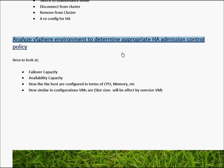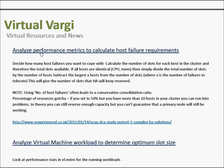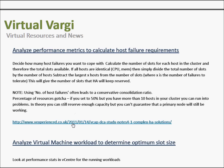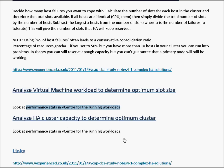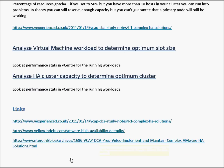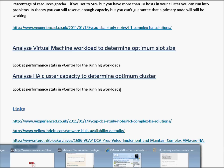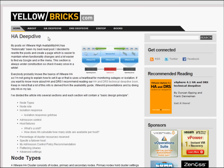Analyze vSphere environments to determine appropriate HA admission control. These are some of the areas to look at: failover capacity, availability capacity, and how the hosts are configured in terms of CPU and memory. For analyzing performance metrics to calculate host failure requirements, it's pretty much just reading some information — I've got links for more details. For virtual machine workloads and HA capacity, looking at the statistics in vCenter and going through the links — especially Yellow Bricks — is very useful. I do suggest going there; it's a very good resource for HA information, and this book is probably one of the best I've read.